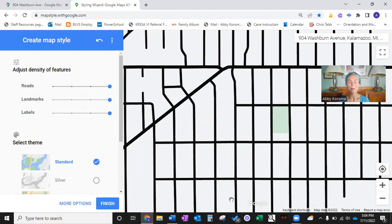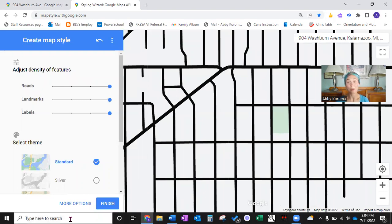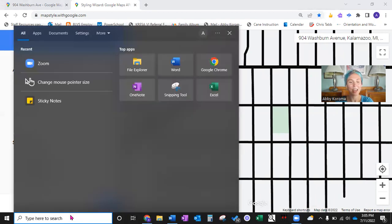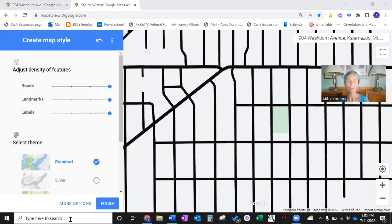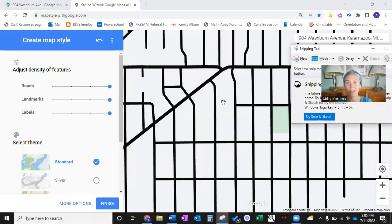Now that we have our map adjusted to our liking, we're going to take a snip or a screenshot of it. I'm a PC user, so I use the Snipping Tool. According to my research, Shift+Command+3 is for screenshot if you're using a Mac — so double check that. What I do is search my Windows Start menu and search 'snipping.' This tool allows me to take a screenshot, keeping in mind where my student's address is and getting a nice coverage of the surroundings.